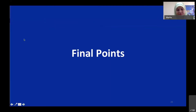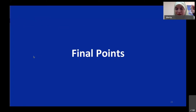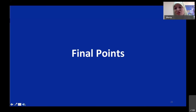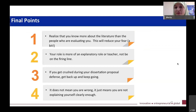I am already towards the end of my slides. Those are the slides that I feel should be in your oral presentation during the proposal defense. Some final points based on my experience: you need to realize that you know more about the literature than the examiners. This will reduce your fear a bit.